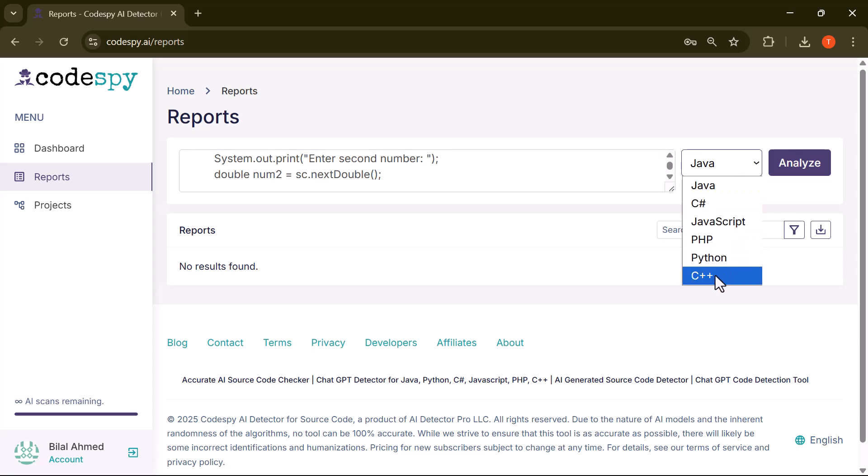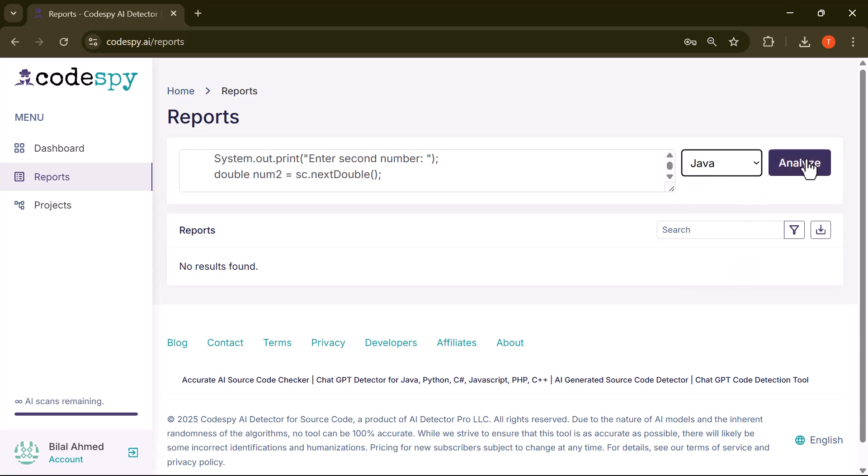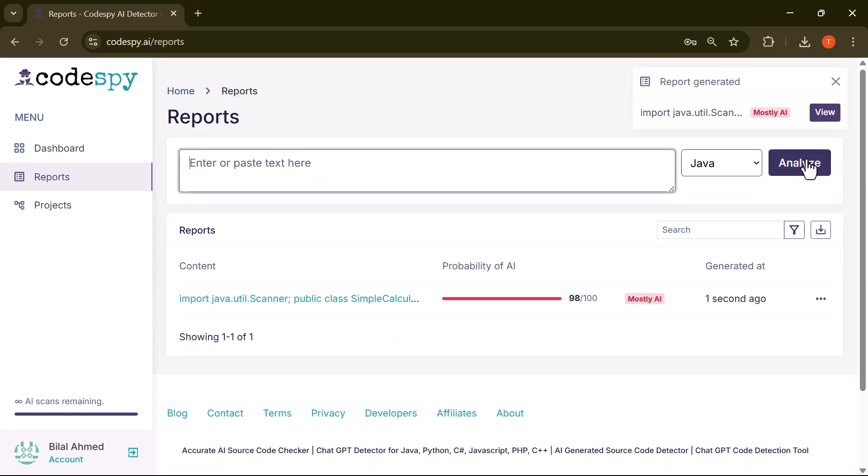Whether it's Java, Python, JavaScript, PHP, C Sharp, or C++. After that, just click the Analyze button. The tool will quickly process the code and identify any sections likely written by AI.